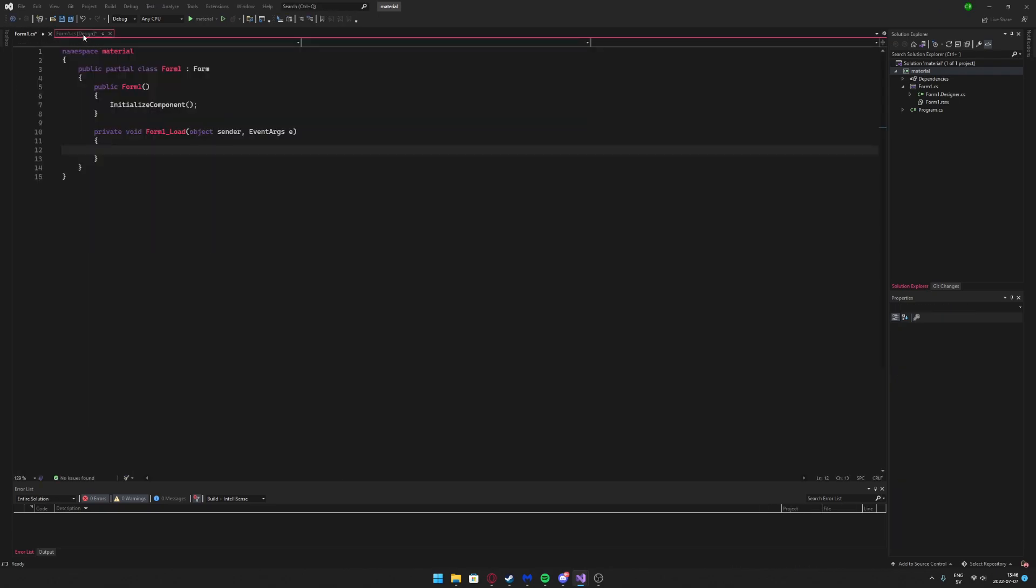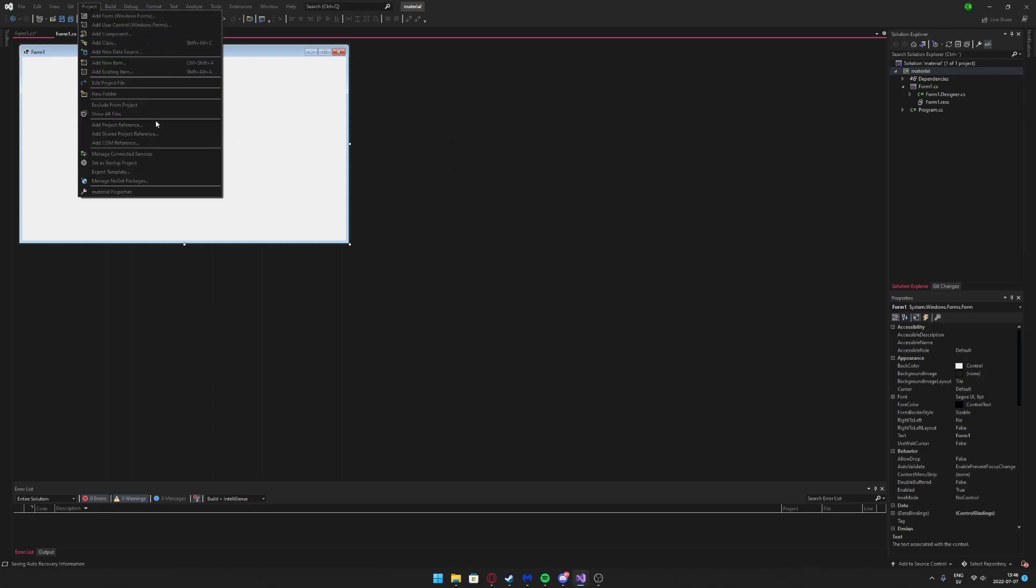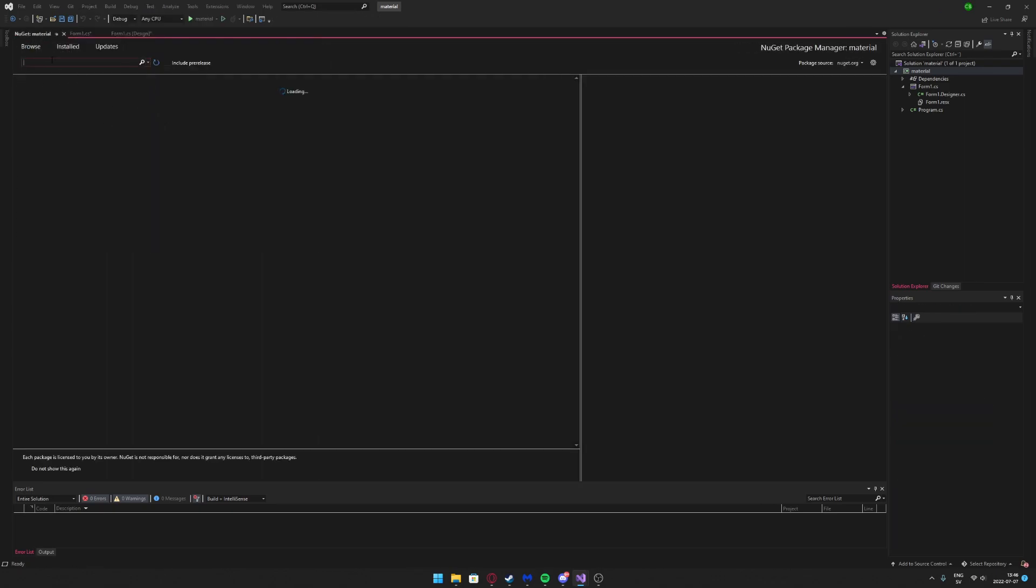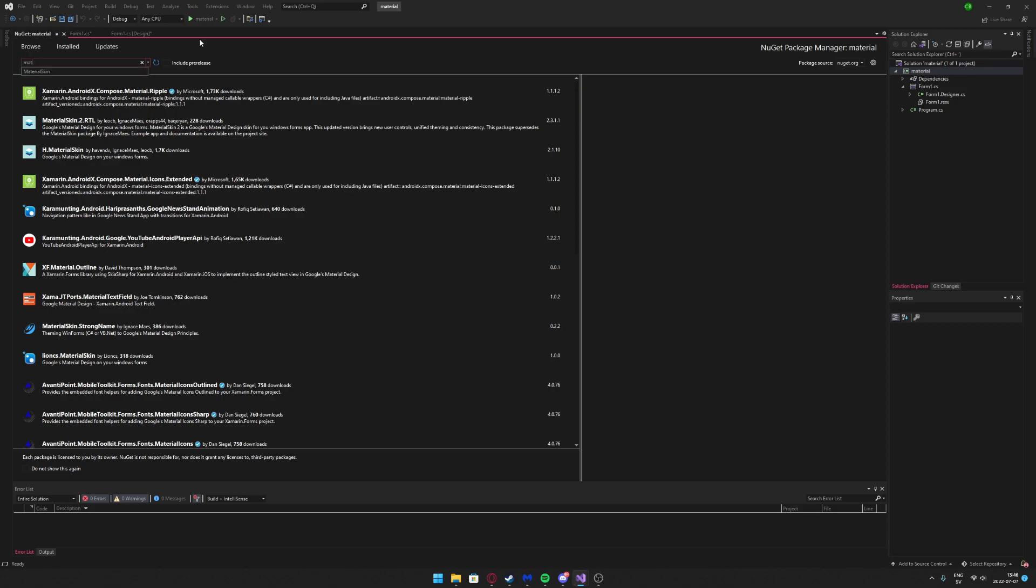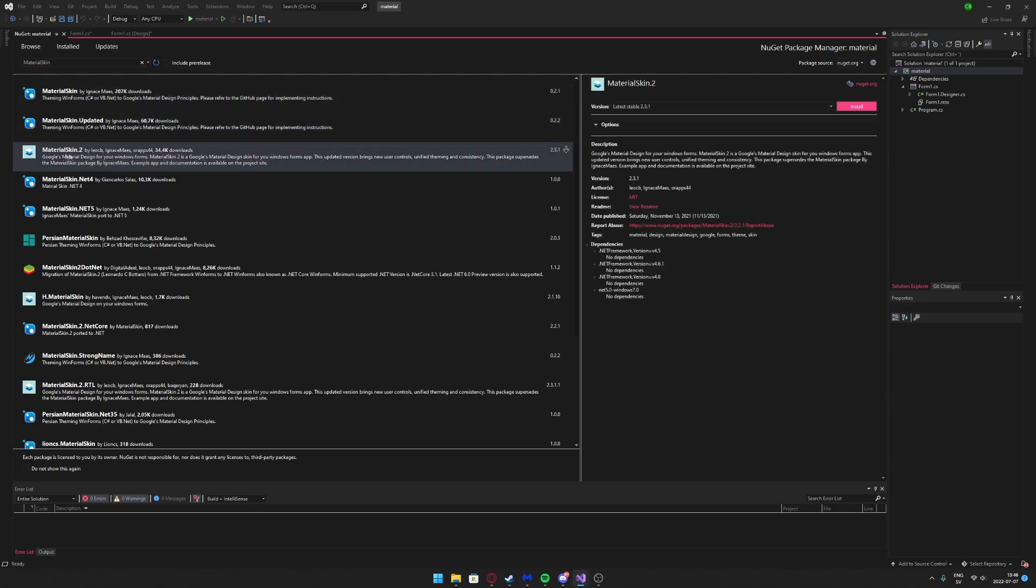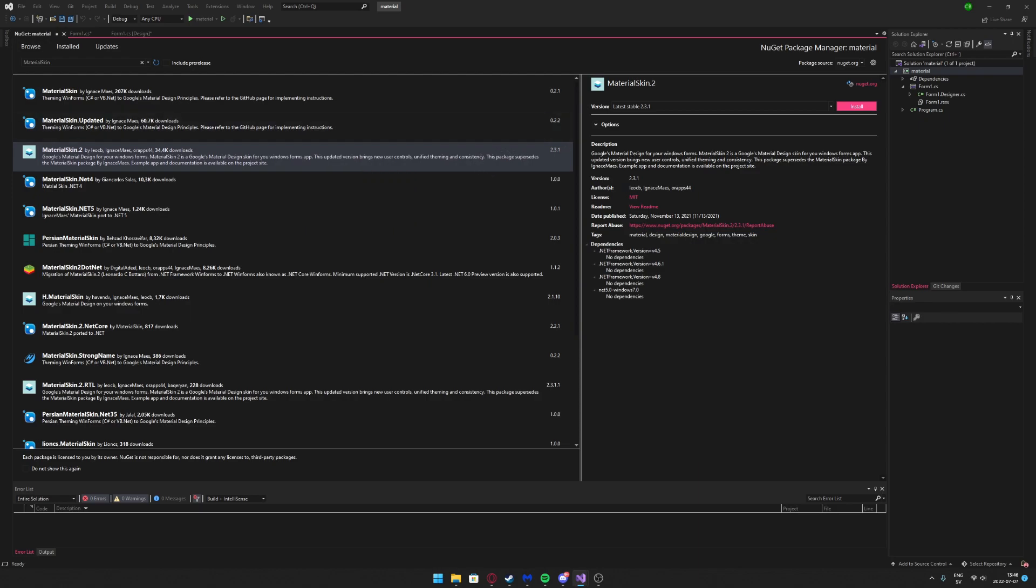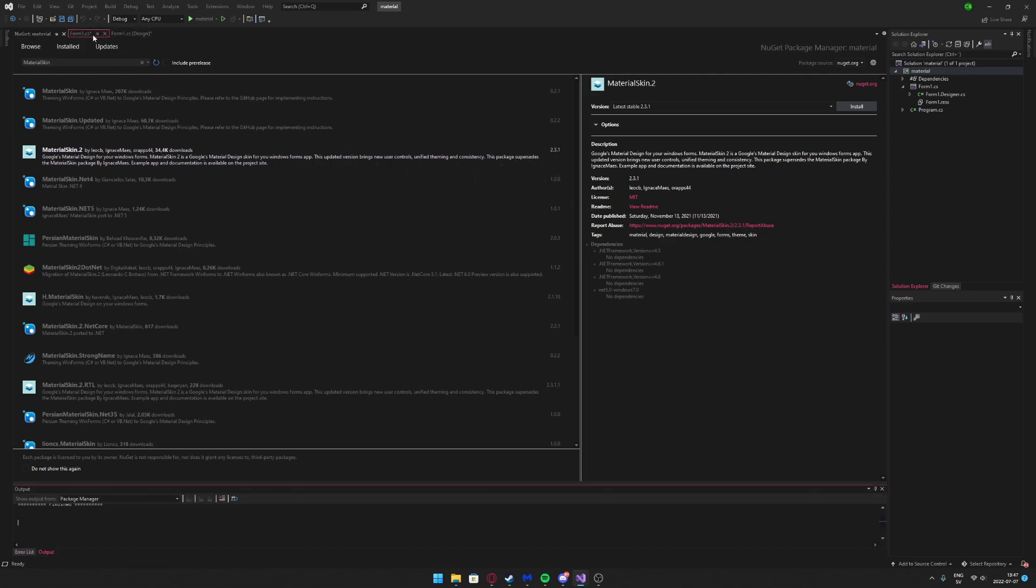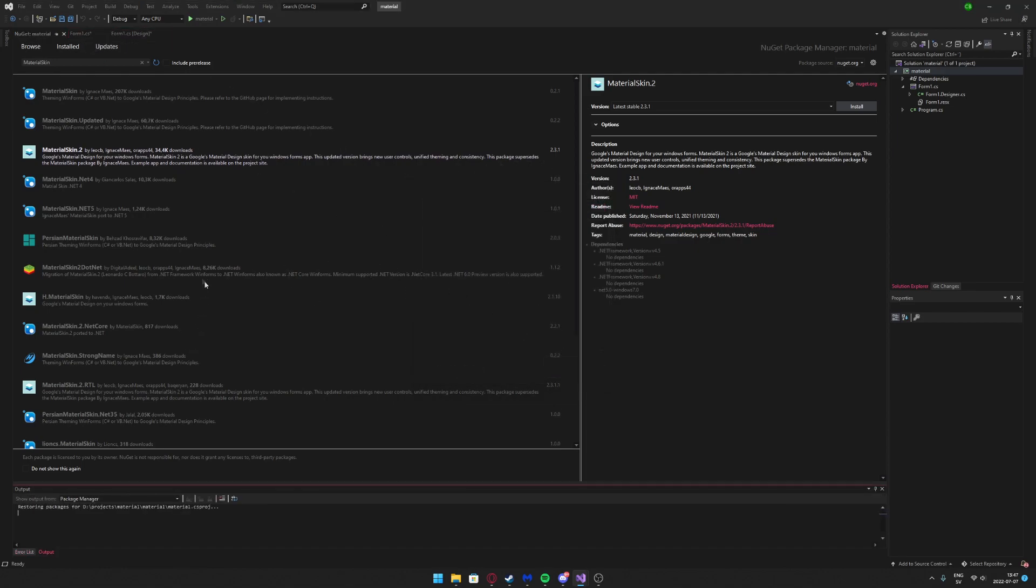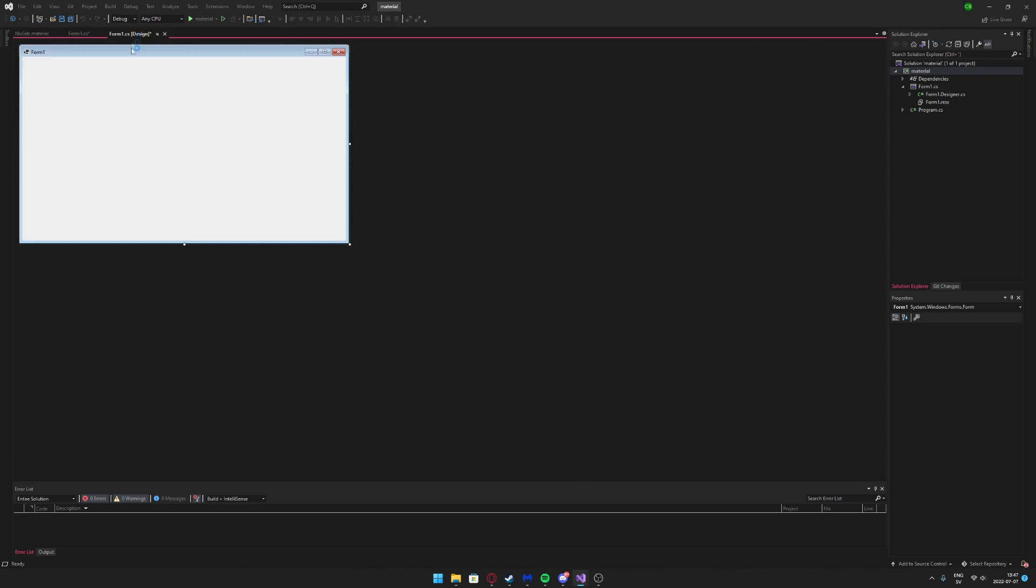We have our usual Windows Forms, very ugly, very boring, but we want to use the material form. So we'll go to manage NuGet packages, go to browse, and search for material. Actually it's Material Skin, so we will pick the second one. I believe it's more updated, so click install.